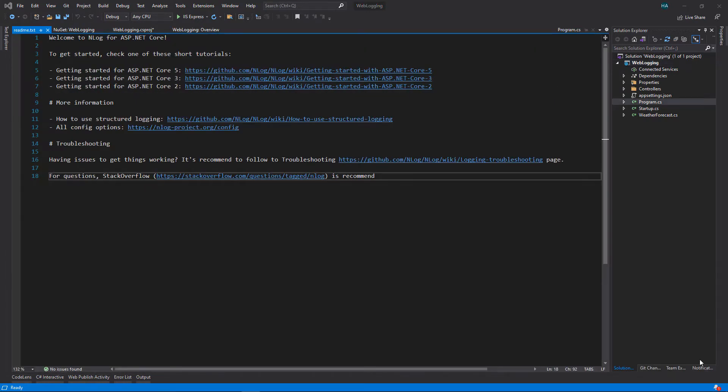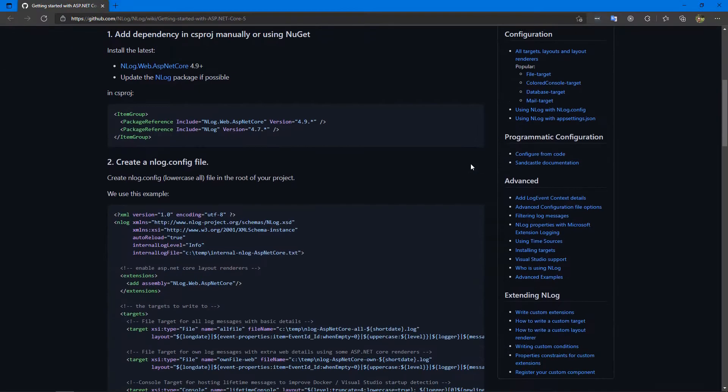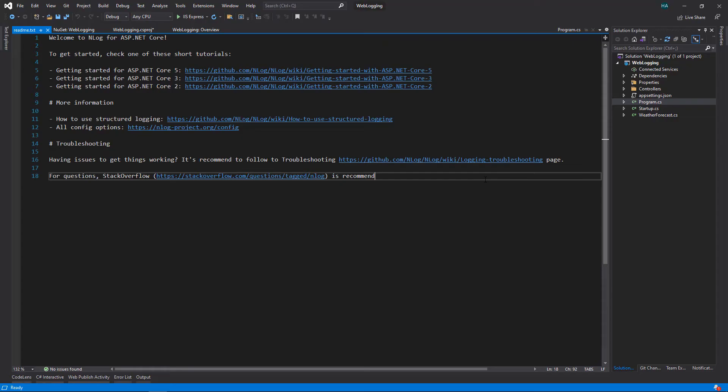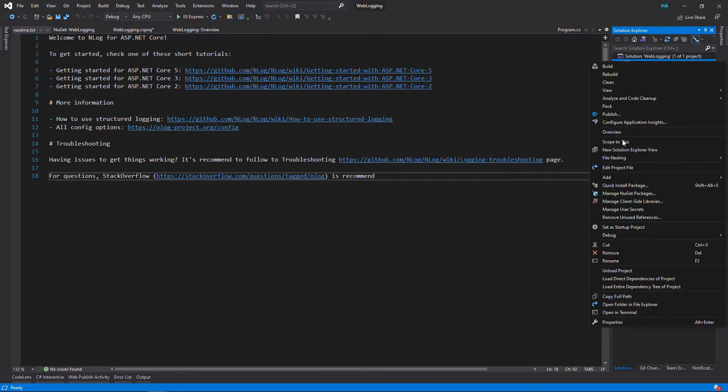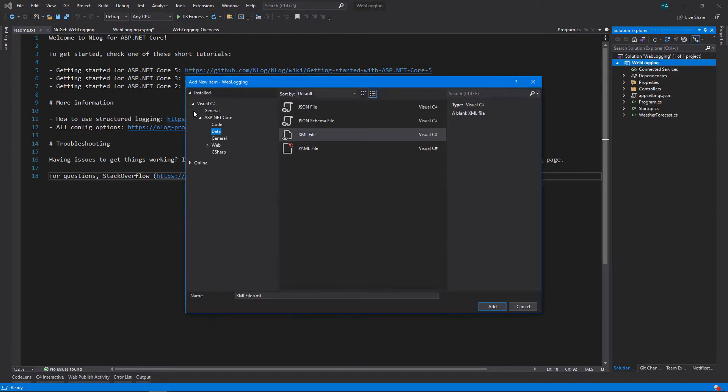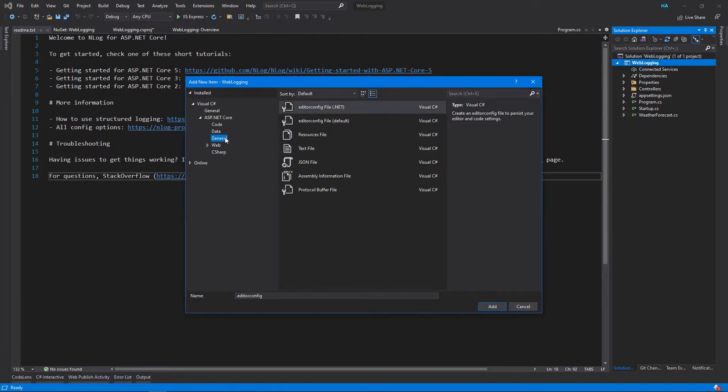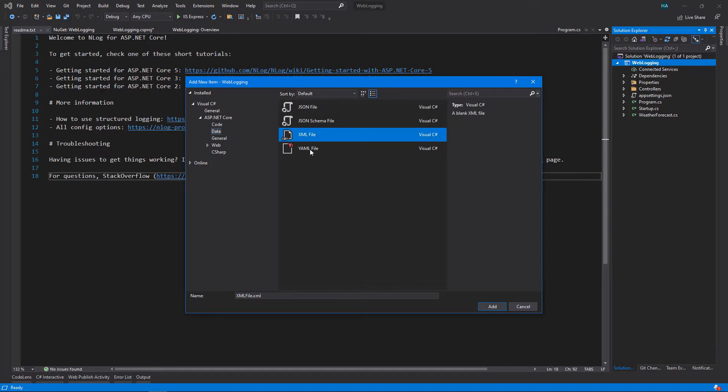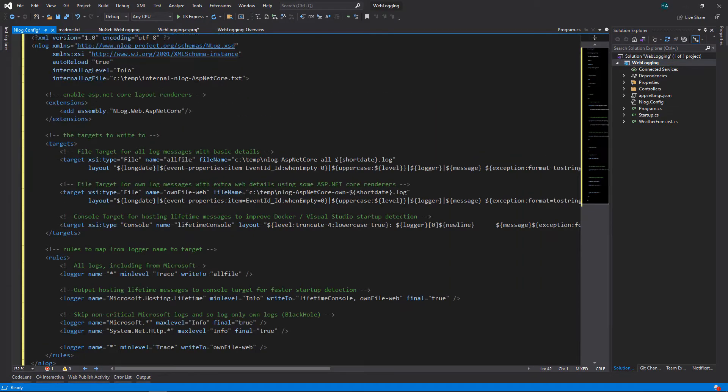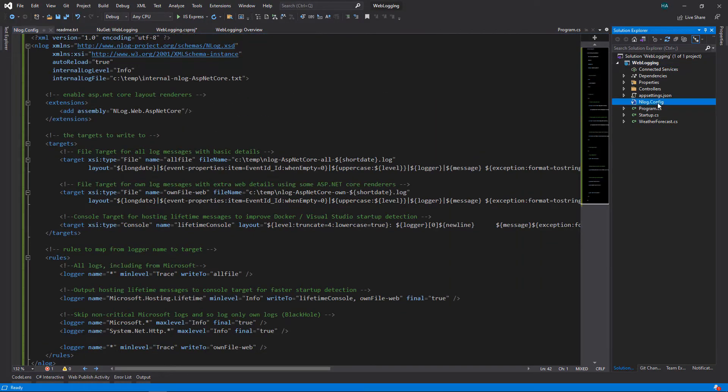If you remember from the previous video, we need a config file. We are using ASP.NET Core, so let's open up the first link. Now scroll down and copy this XML. Get back to Visual Studio and create a new file here. Add new item, ASP.NET Core data and XML file, name it nlog.config, paste that XML here.